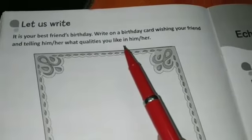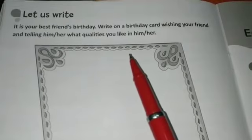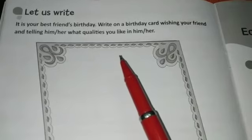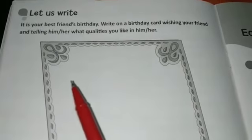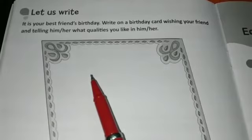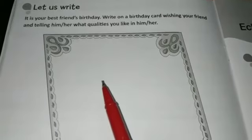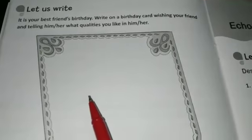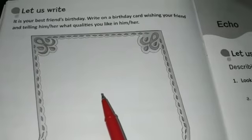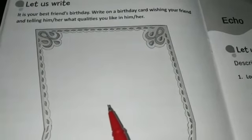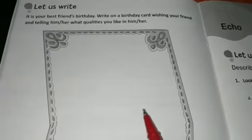Next we move to the last exercise — making greeting cards. A birthday card example is given here. You have to write a birthday wish for your friend and also mention the qualities you like in them. First write 'Dear' and your friend's name. Then wish them — 'Happy Birthday' or 'Many Many Happy Returns of the Day.' Below that, write the qualities you like: for example, 'I like you because you are very friendly,' or 'you are very kind,' or 'you are very helpful.' At the bottom, write your own name.